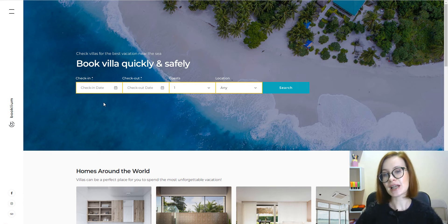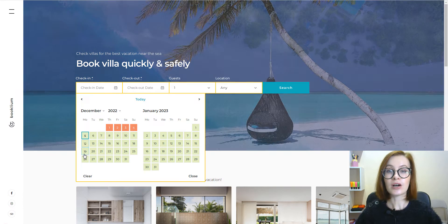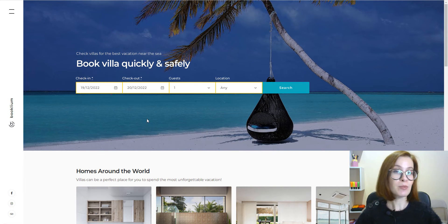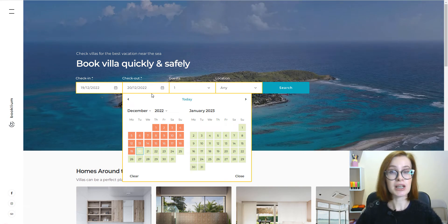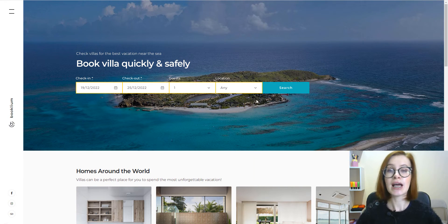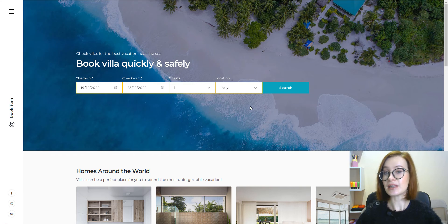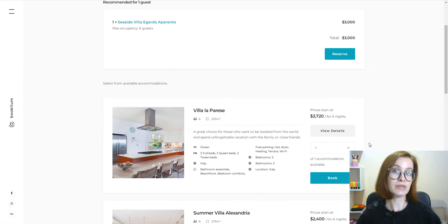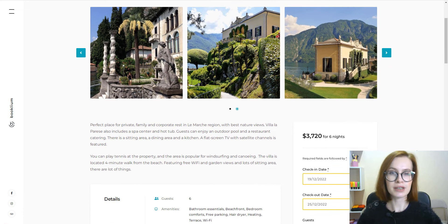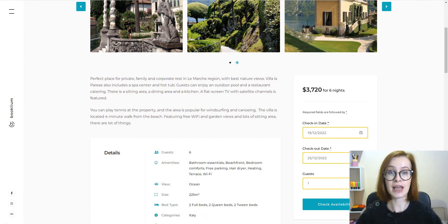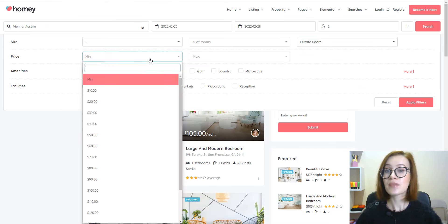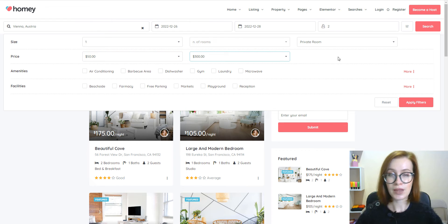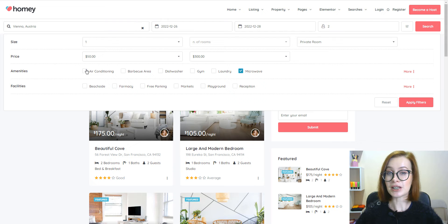Before choosing a WordPress theme for your rental marketplace, please keep in mind that it should already include features like the search box on the homepage, with the help of which visitors will be able to find their accommodation as soon as they enter your website, and advanced search filters, allowing users to find suitable accommodation faster.